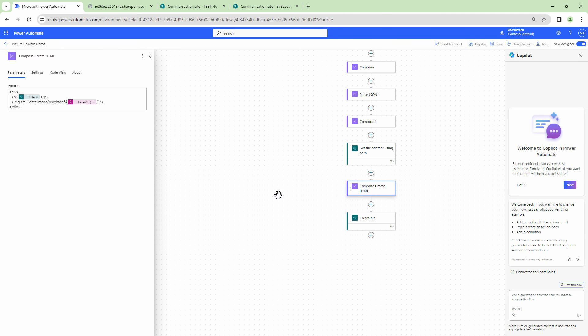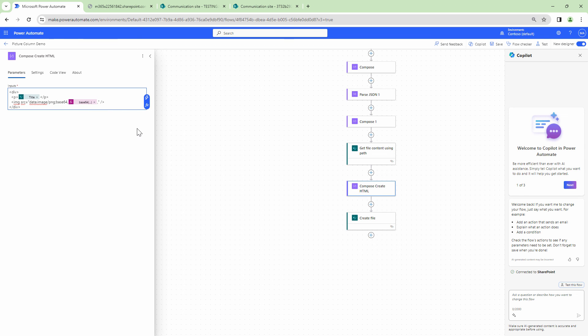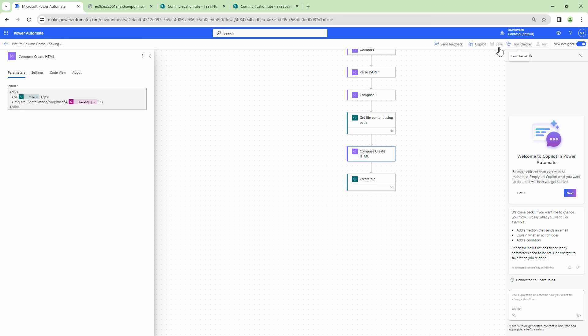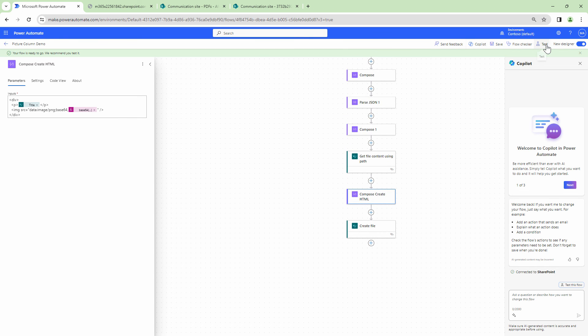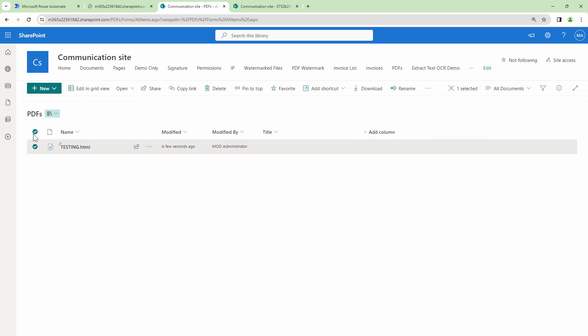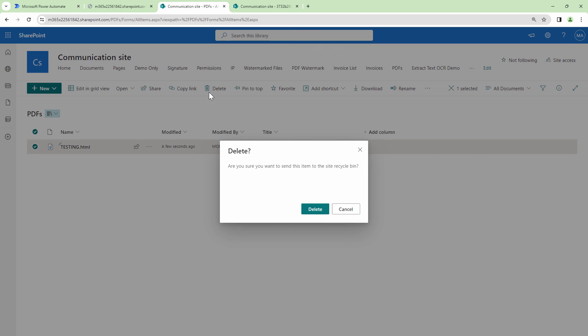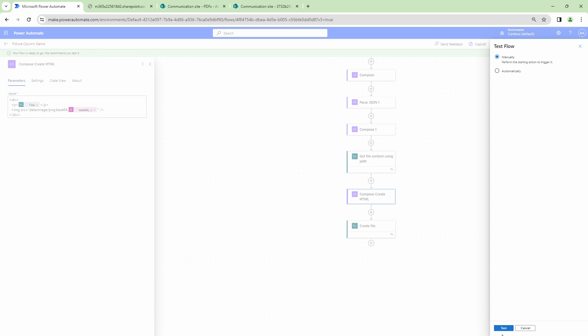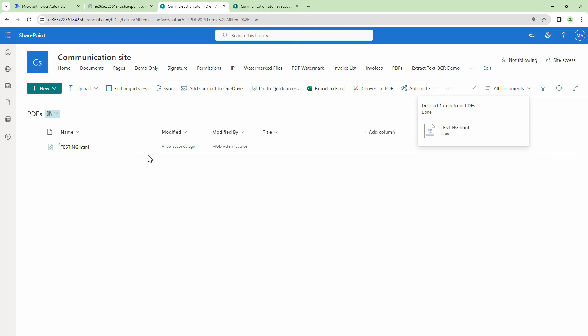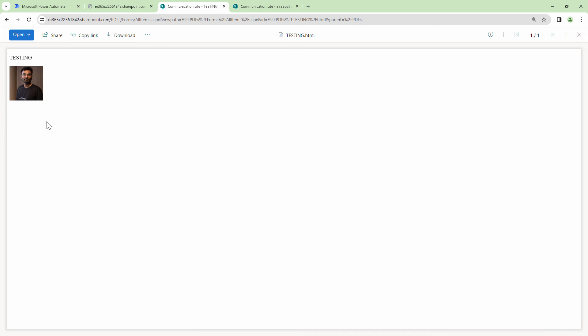I'll save it again. And let me try to test it again. Before I test it, I'll just get rid of this file. Perfect. So test, run. Done. If I go back here, the file is created. That is awesome. And yeah, my friends, you have the image and you have the title.